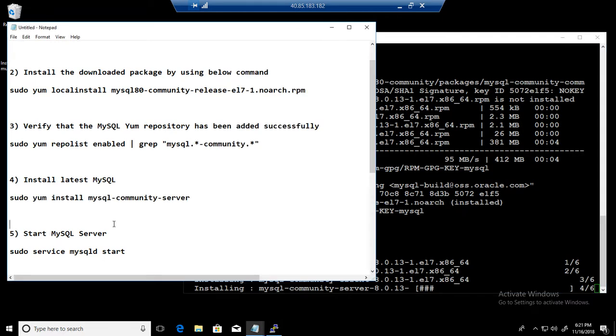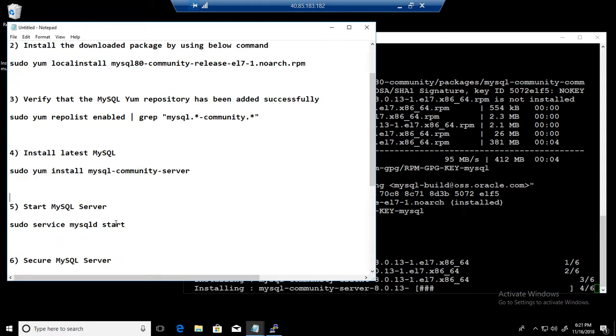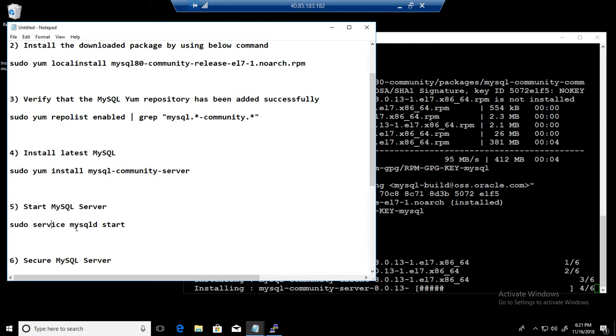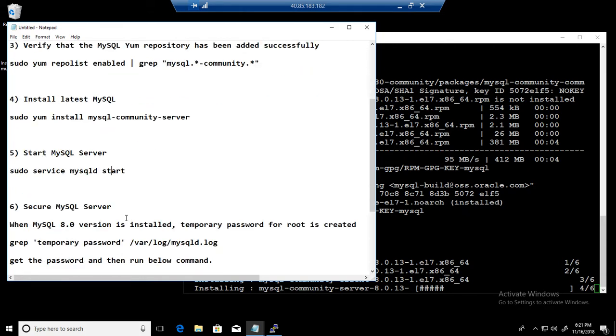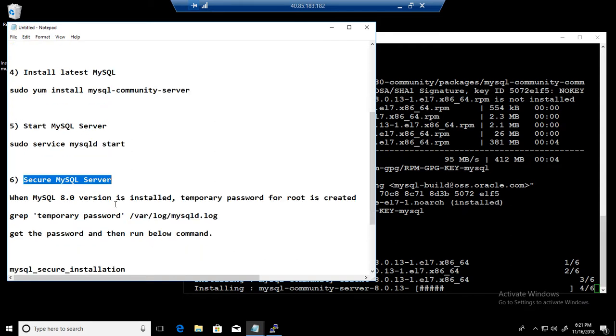Once the server is installed, what we will do, we will start the server by using sudo service mysqld start. And then we will run the secure installation so we can set the password for our root.